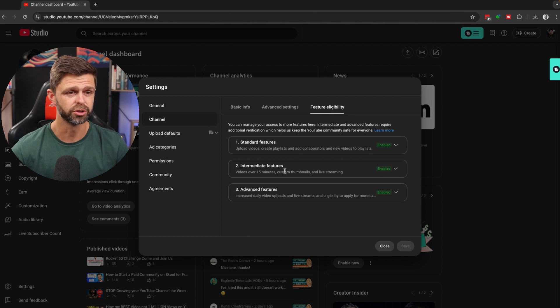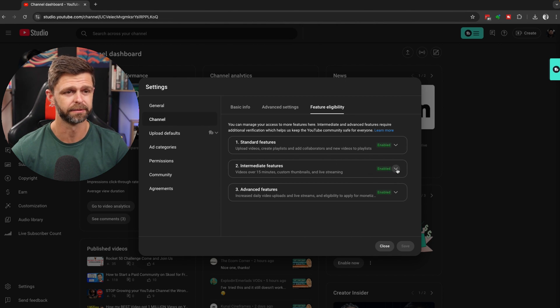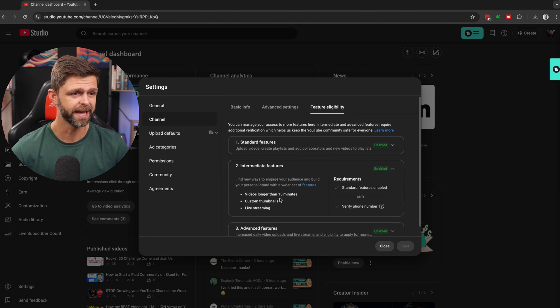What we want to do is enable the intermediate features on your channel, and that's going to give you access to the custom thumbnails that we want. It's also going to give you access to videos longer than 15 minutes, as well as live streaming.